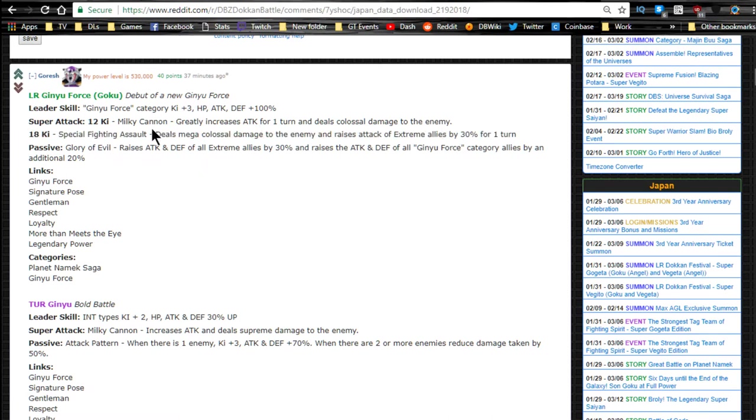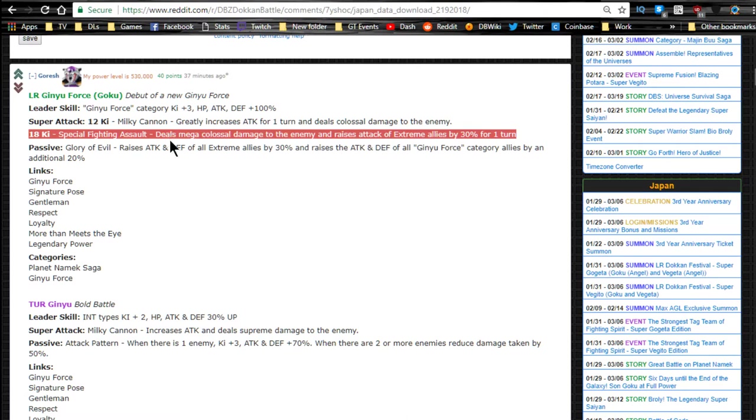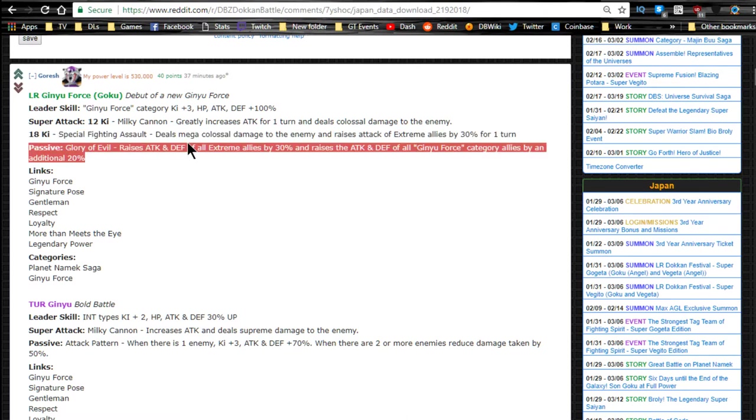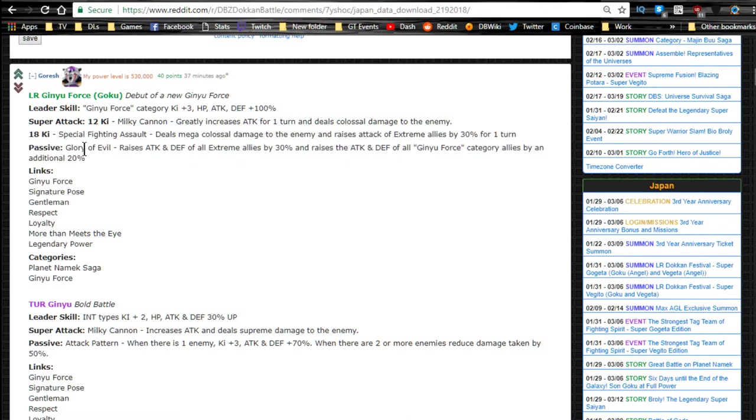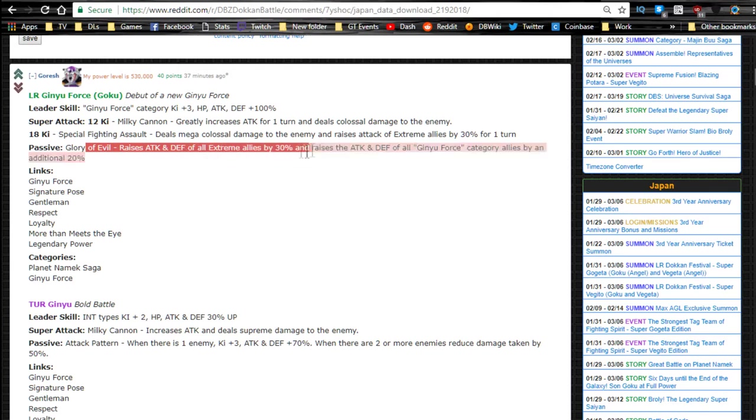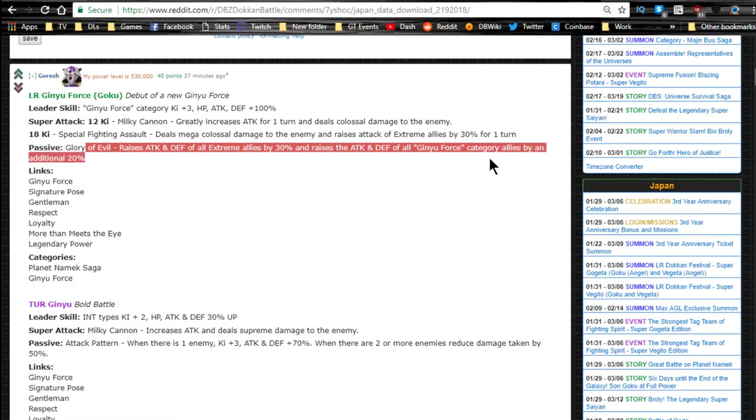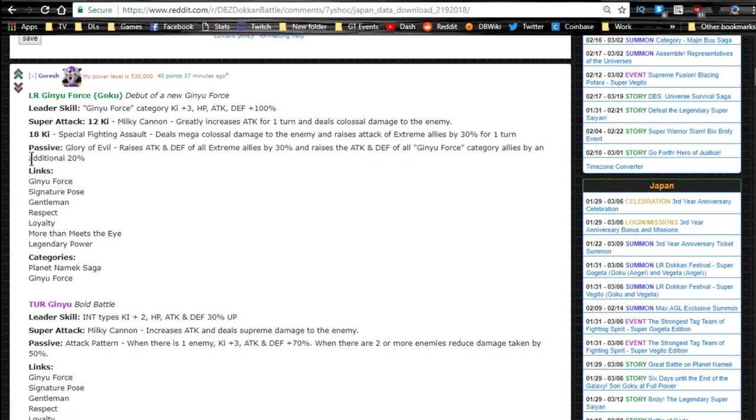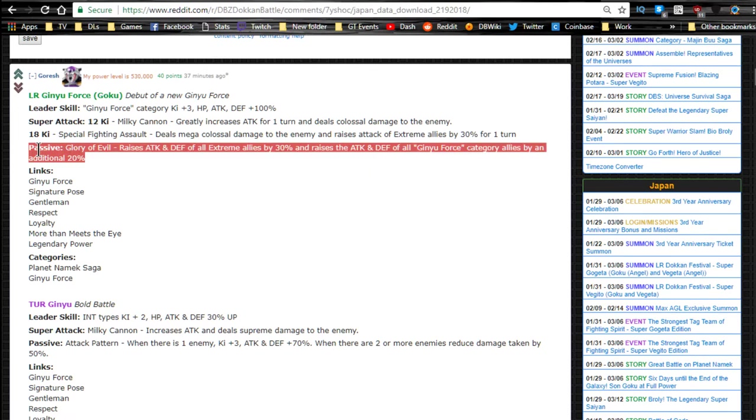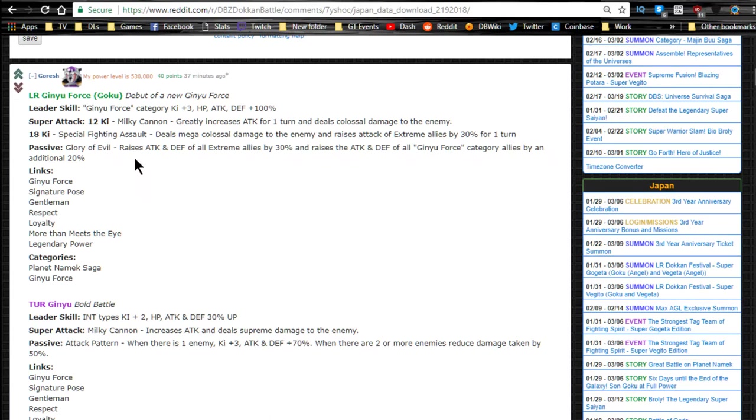I just, it's going to be super hyped. Passive skill Glory of Evil raises attack and defense for all extreme allies by 30% and raises attack and defense of all Ginyu Force category allies but an additional 20%. So his passive skill is going to raise everyone on your team, because obviously you're going to want to run a Ginyu Force team, by 50%. That's the attack and defense is going to be up by 50%, awesome.